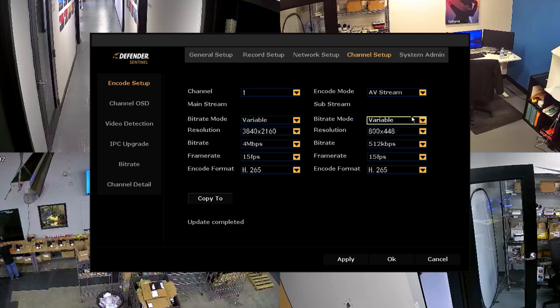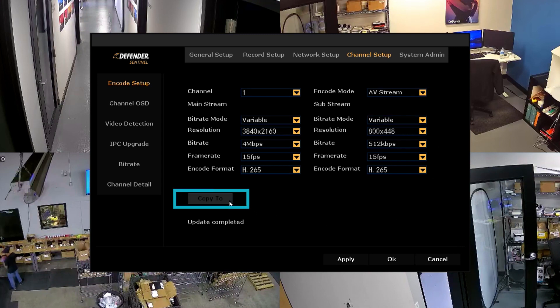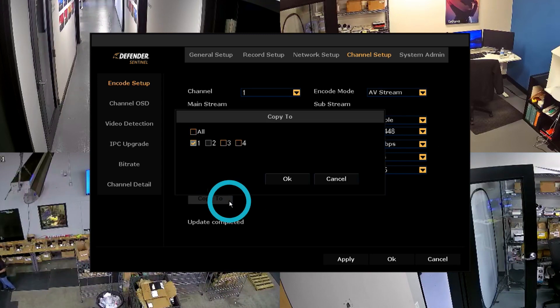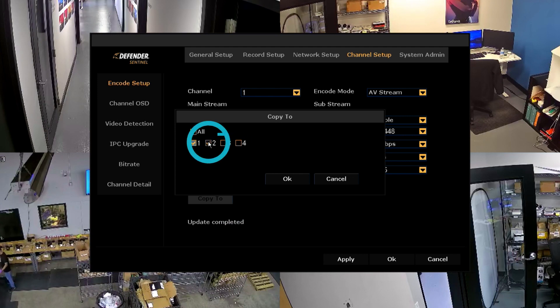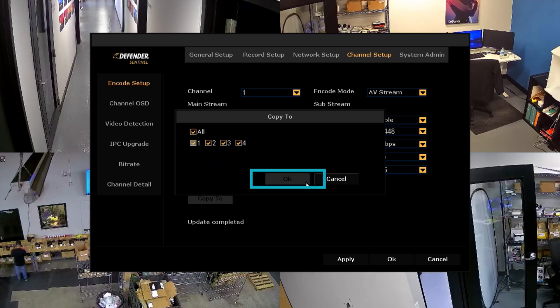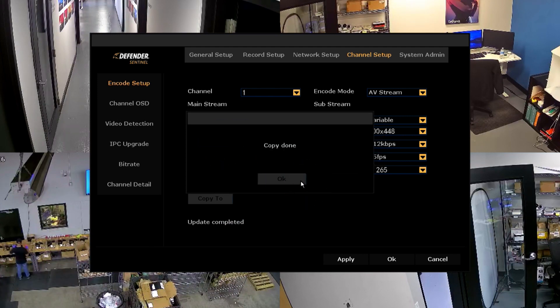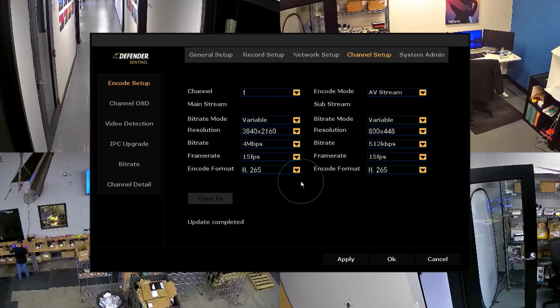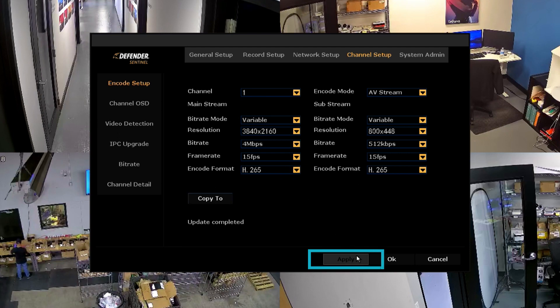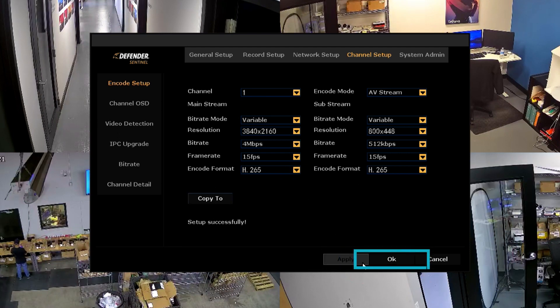To duplicate these audio recording preferences to other channels, click Copy To and select the desired channels. Select OK. Then select Apply and finally OK to save your changes.